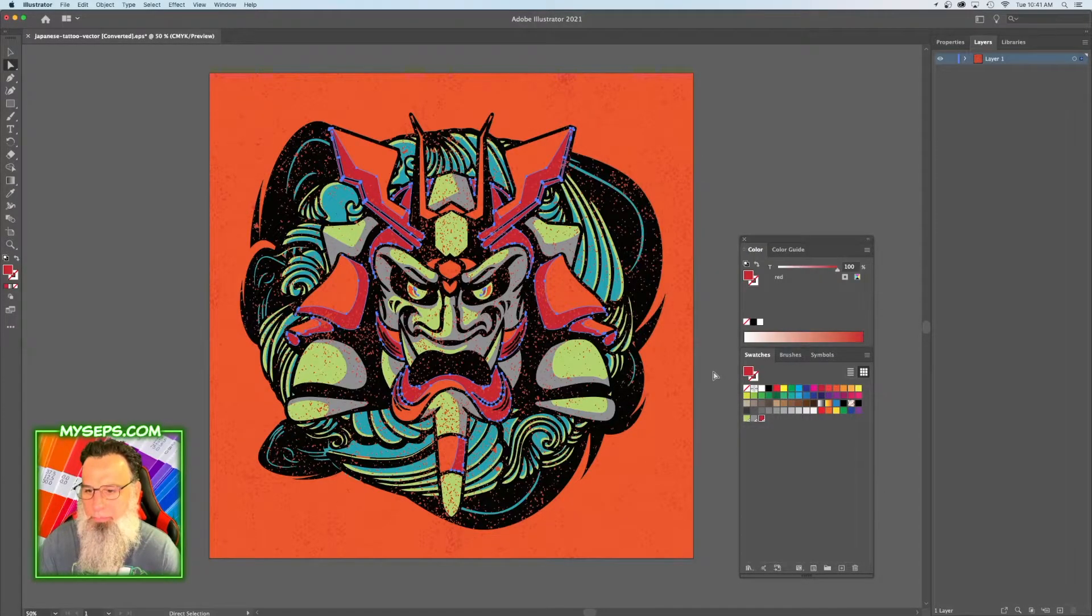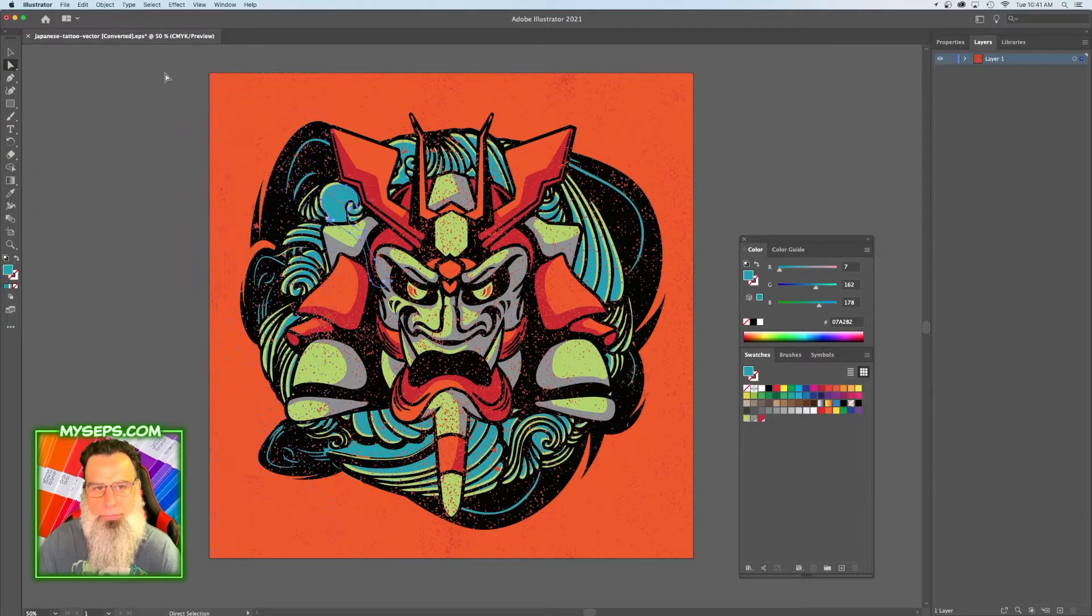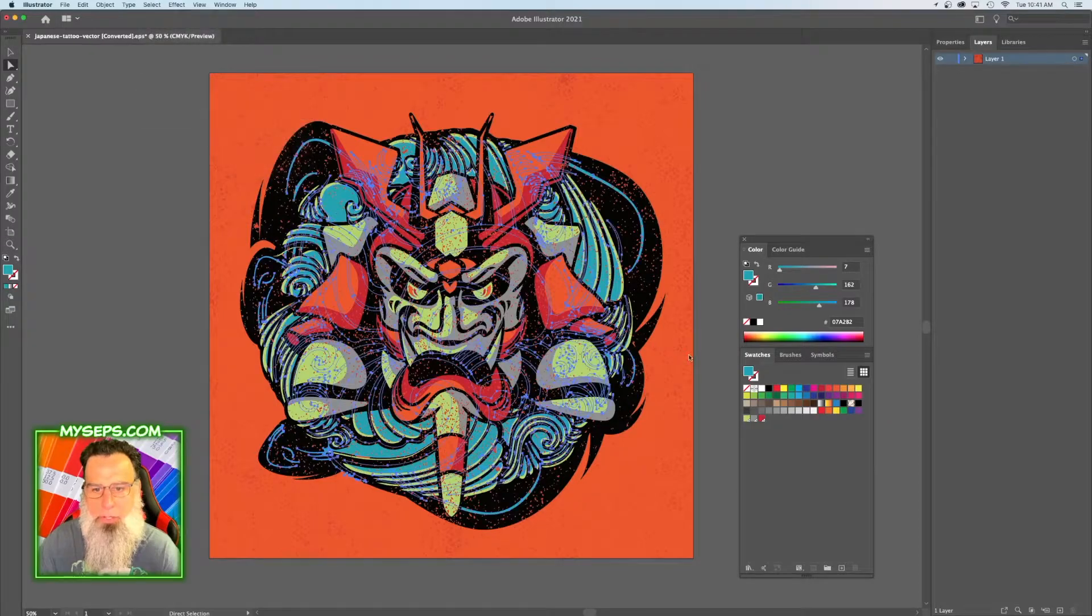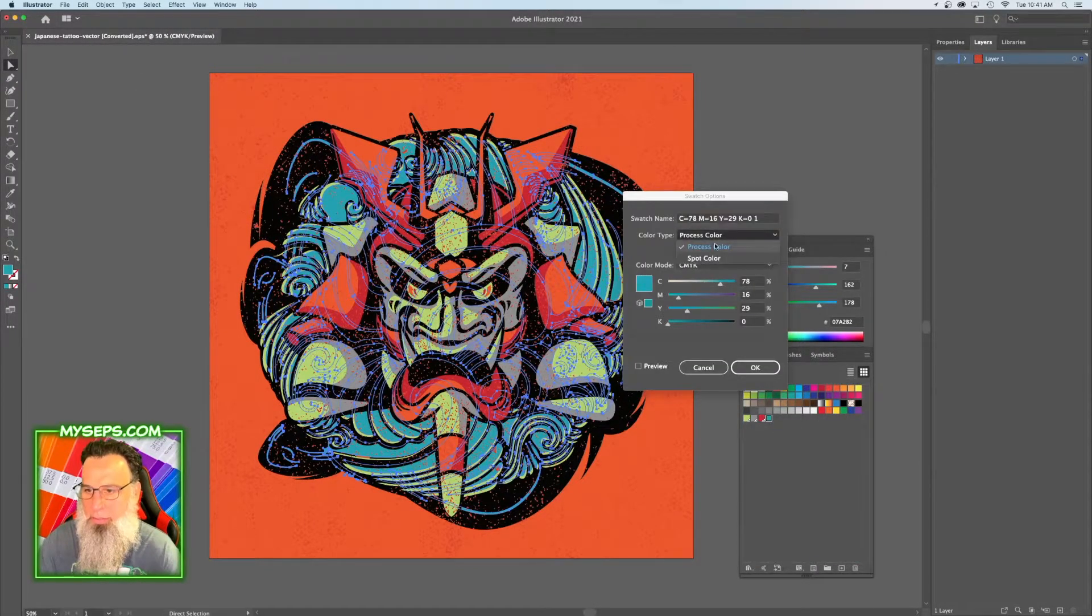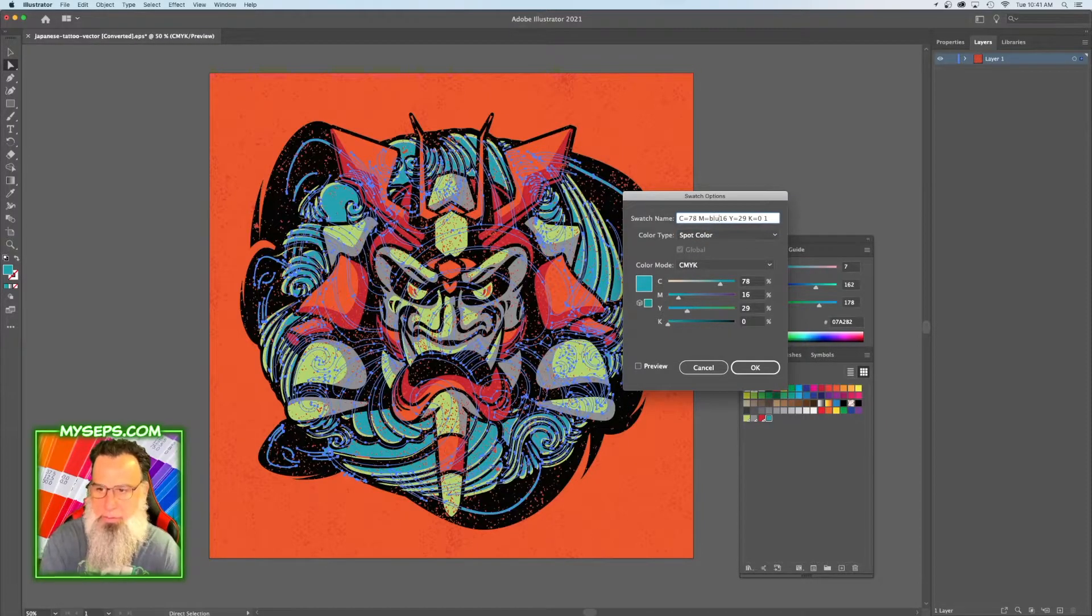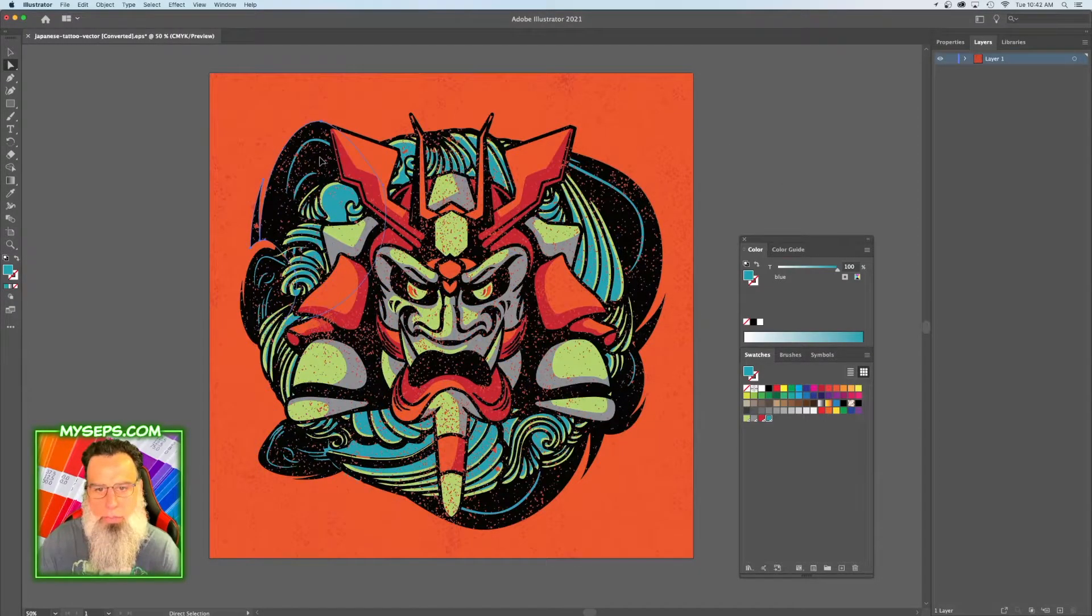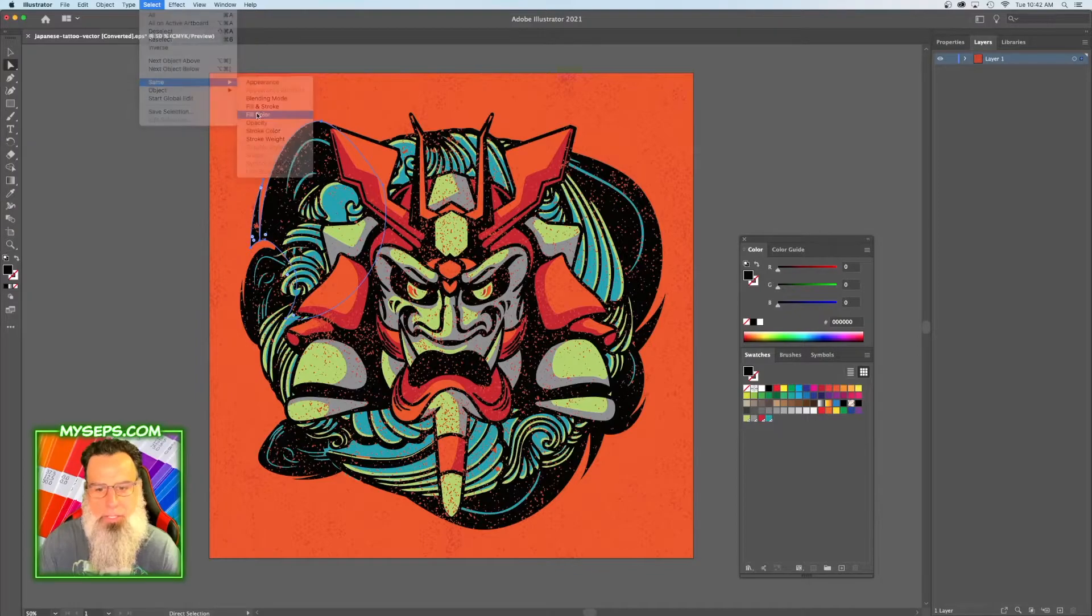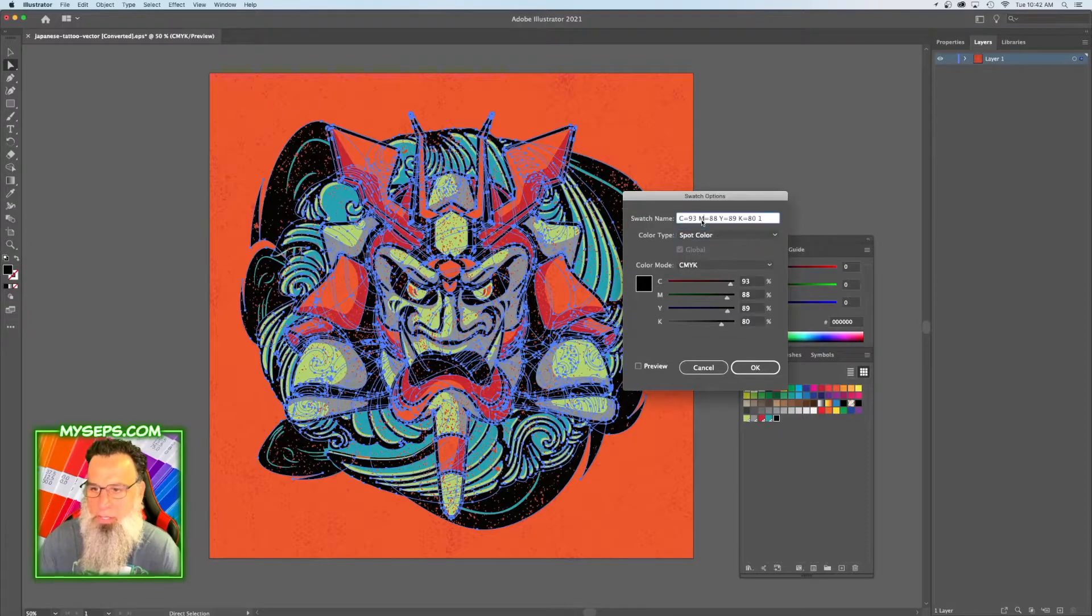And then we have our blue: Select the Same Fill Color, drag it down here, change it to spot color, name it blue. And then our black: Select Same Fill Color, drag it down here, change this to spot color.